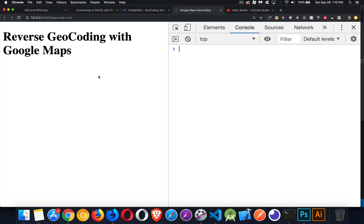All right, today I want to talk about how you can use the geocoding API with Google Maps and specifically reverse geocoding.